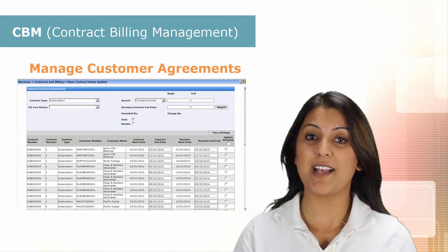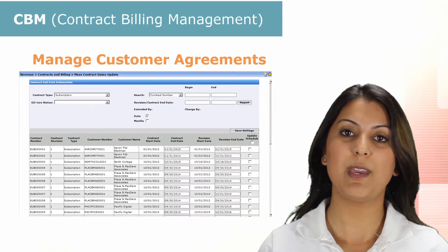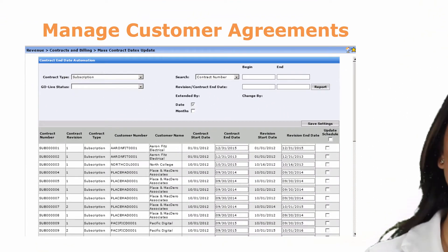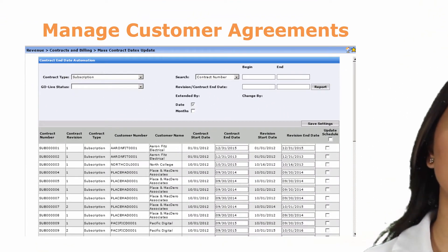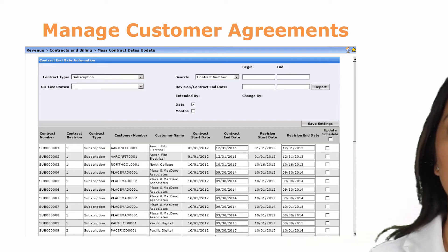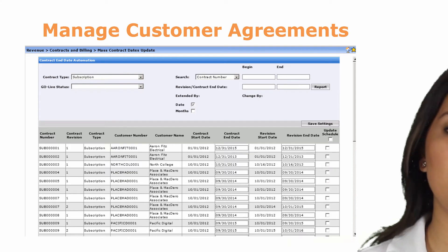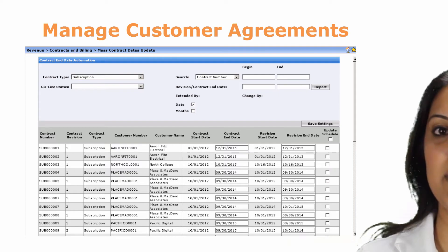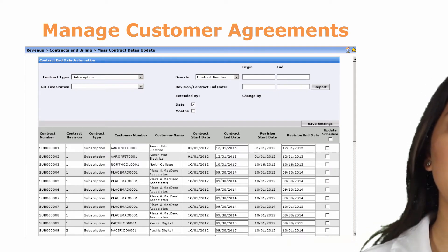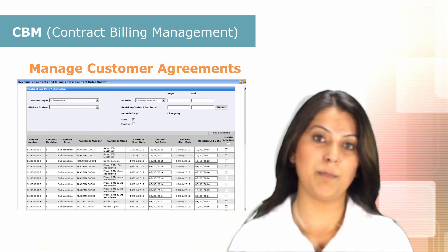We have various mass update utilities available in CBM. Utilities like the mass contract update utility allow you to extend a contract, view all contracts that are expiring as of a certain date, and extend them out by a year or six months. So it really lets you manage those evergreen agreements all in one place.